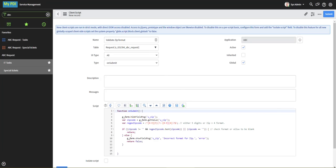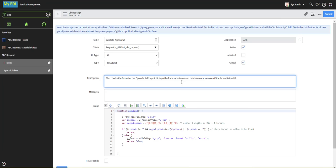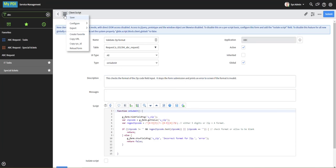For good measure, we'll put a description here so that if someone comes along, they will see what this client script does. In the context menu, click save.